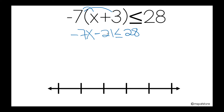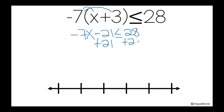So negative 21 is subtracting. I'm going to add 21 on this side of the inequality and add 21 on the other side of the inequality as well. So I'm ready to cancel this out.